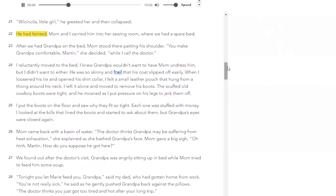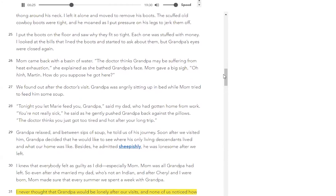Mom and I carried him into her sewing room, where we had a spare bed. After we had grandpa on the bed, mom stood there patting his shoulder. 'You make grandpa comfortable, Martin,' she said, 'while I call the doctor.' I reluctantly moved to the bed. I knew grandpa wouldn't want mom to undress him, but I didn't want to either. He was so skinny and frail that his coat slipped off easily. When I loosened his tie and opened his shirt collar, I felt a small leather pouch that hung from a thong around his neck. I left it alone and moved to remove his boots. The scuffed old cowboy boots were tight, and he moaned as I jerked them off. I put the boots on the floor and saw why they fit so tight — each one was stuffed with money. I looked at the bills that lined the boots, but grandpa's eyes were closed again.